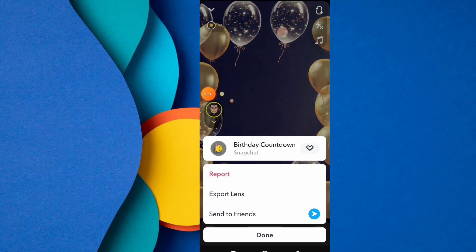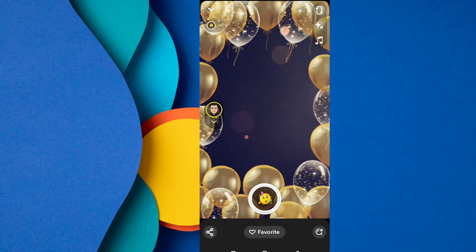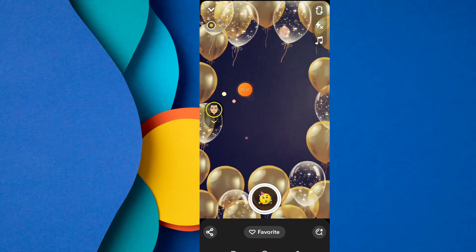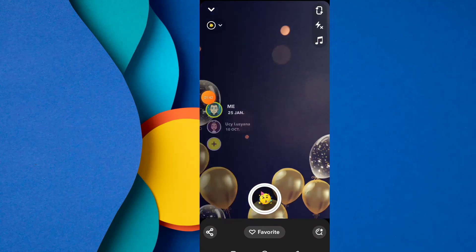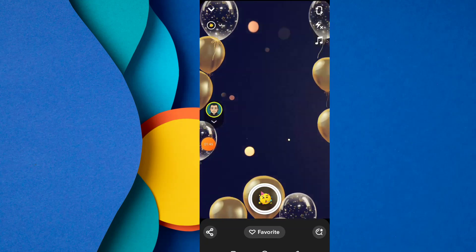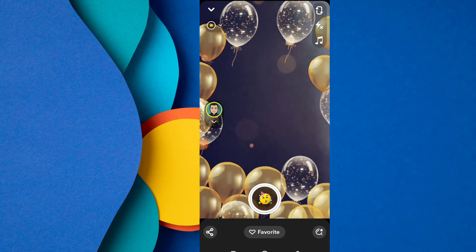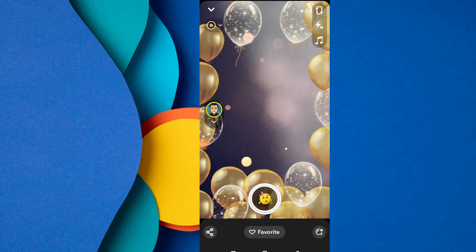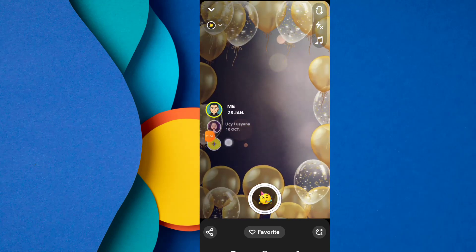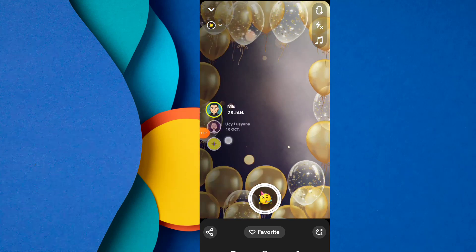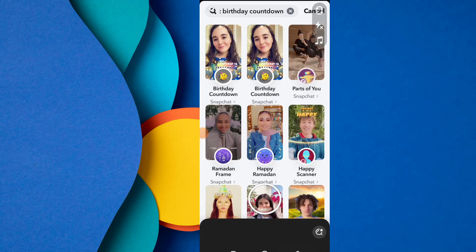Birthday Countdown — this is my Snapchat account. Here you can see my birthday is on 25 June. Scroll down and here you can see all your friends' birthdays. Because I have one friend in my Snapchat list, you can easily see your friend's birthday date by scrolling down this page.